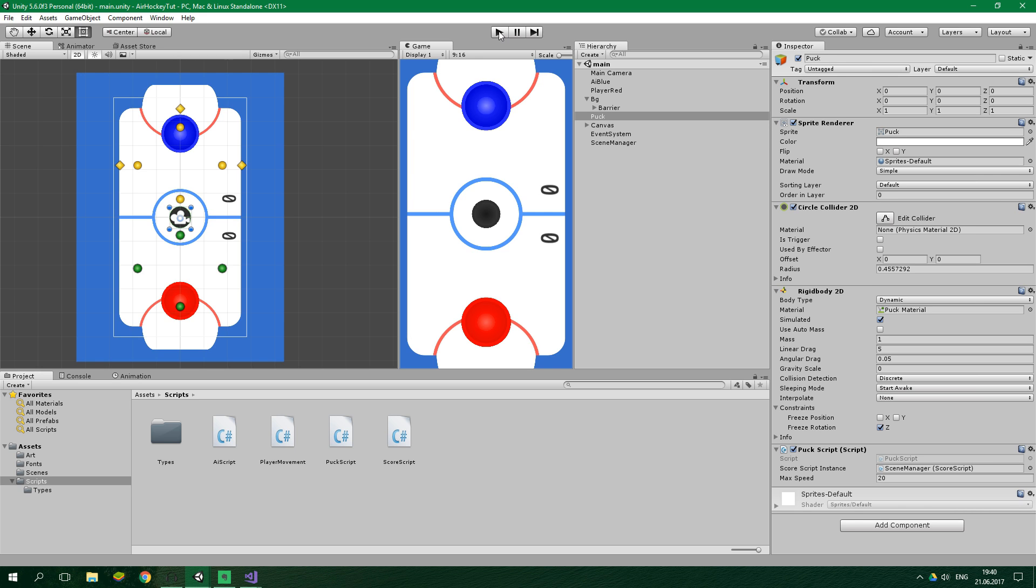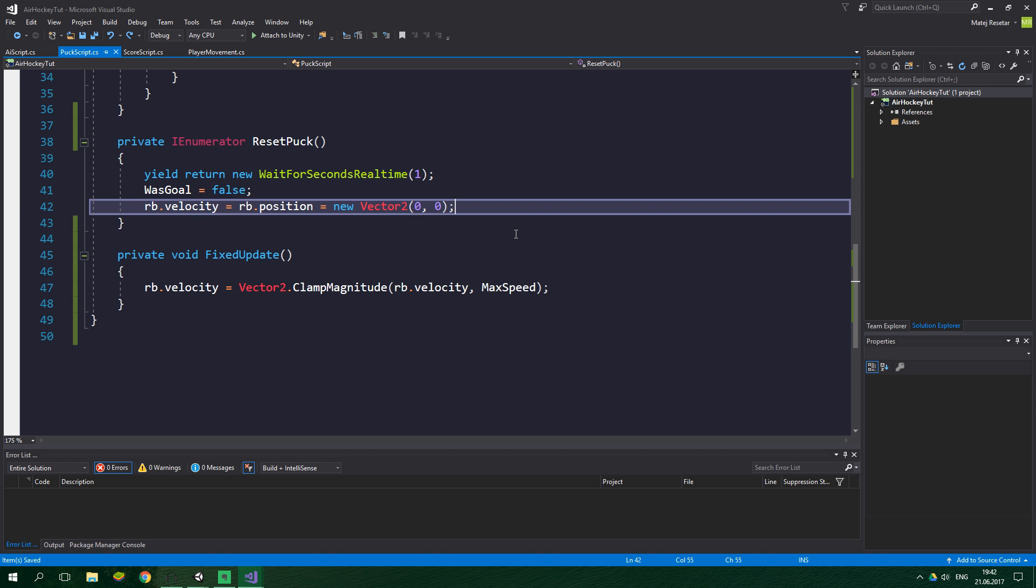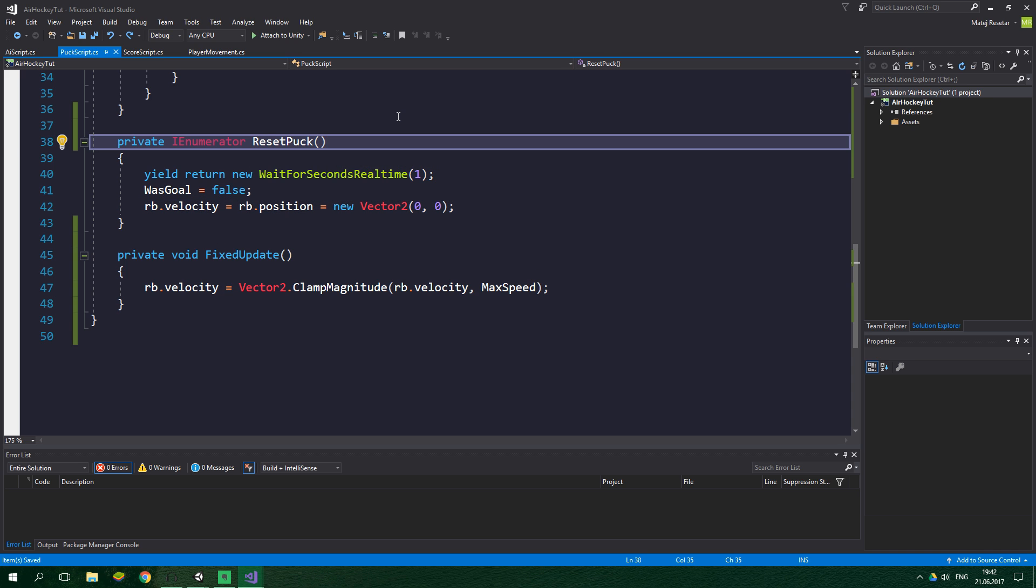But did you notice something while I was playing? The puck always spawns inside this circle in the center of the screen. Wouldn't it be more correct if the puck spawned on the side of the player who lost the previous round? I think it's more correct that way, so let's change the spawning of the puck. We're going to the puck script, all the way down to resetPuck method.